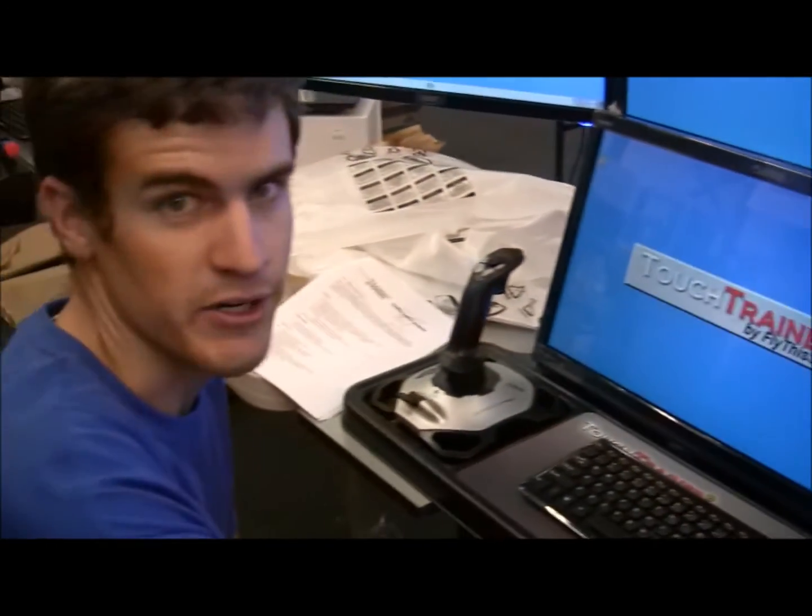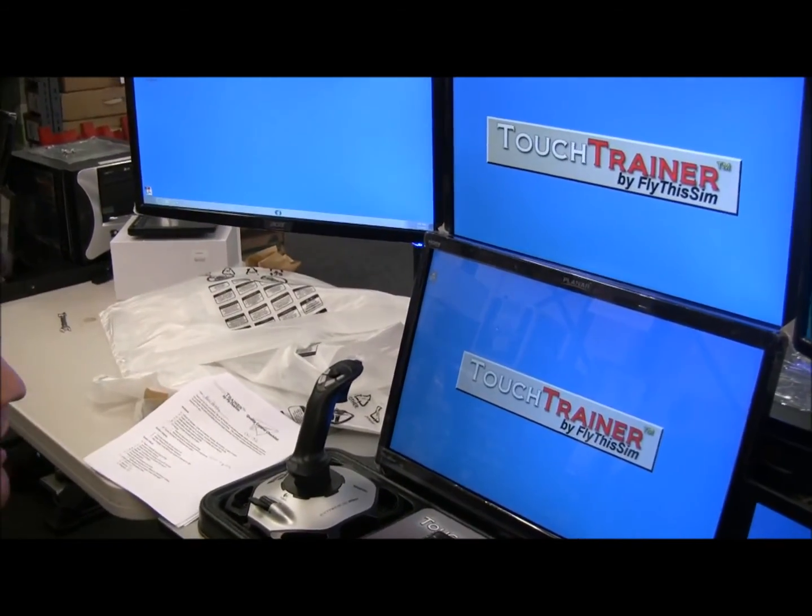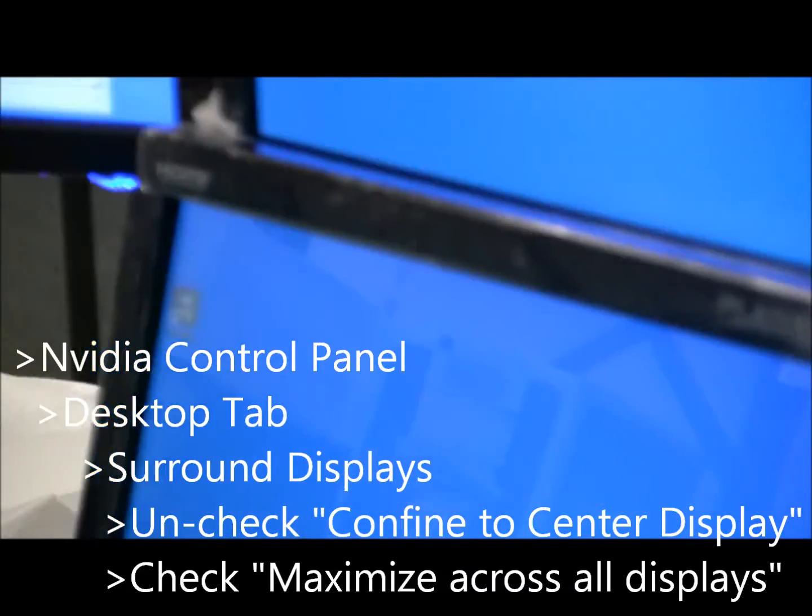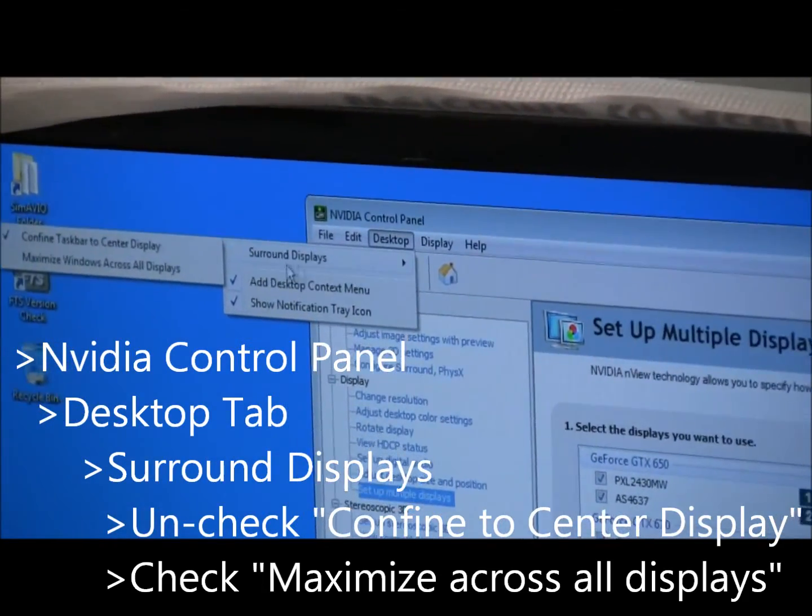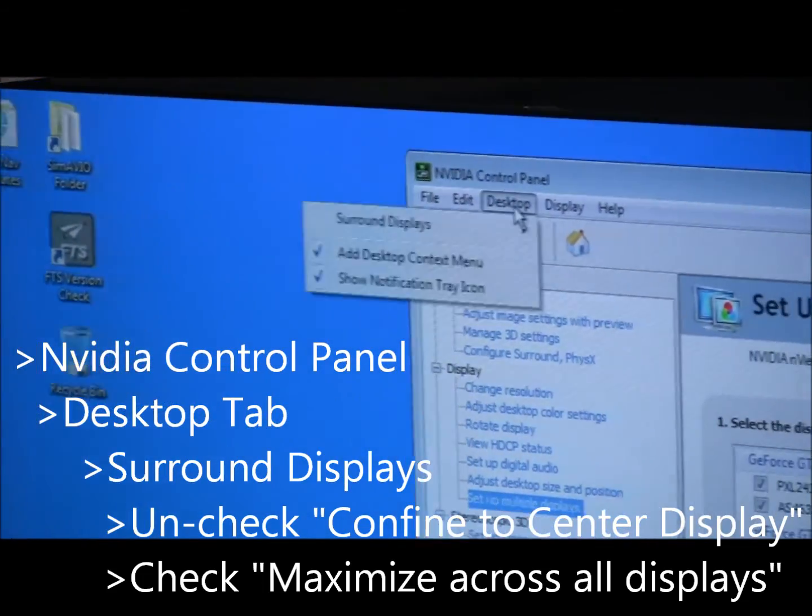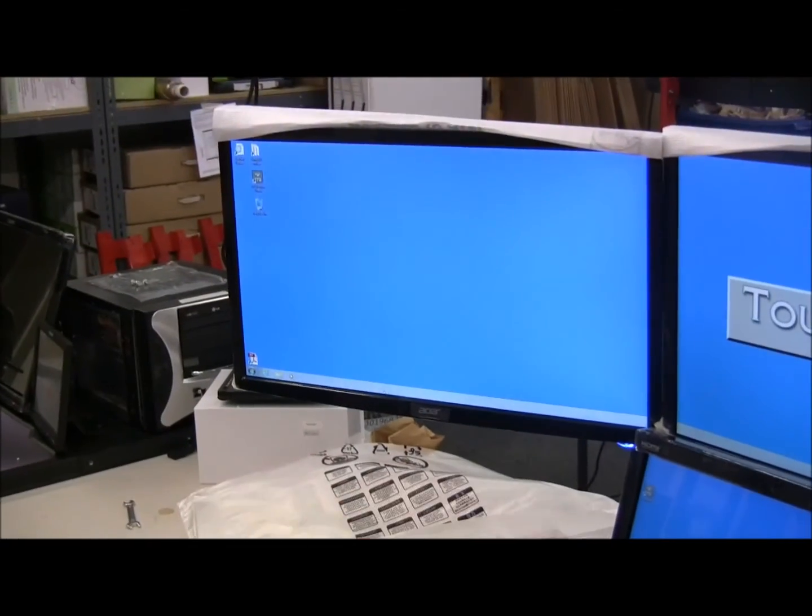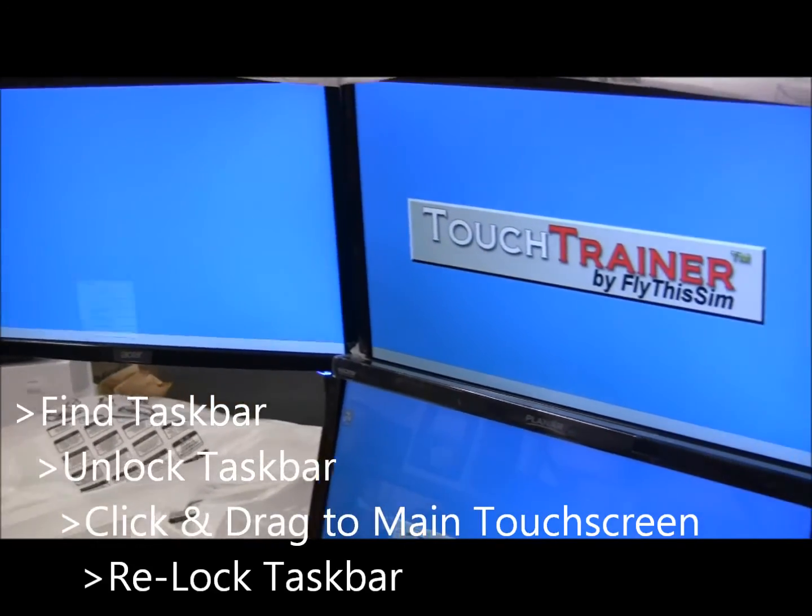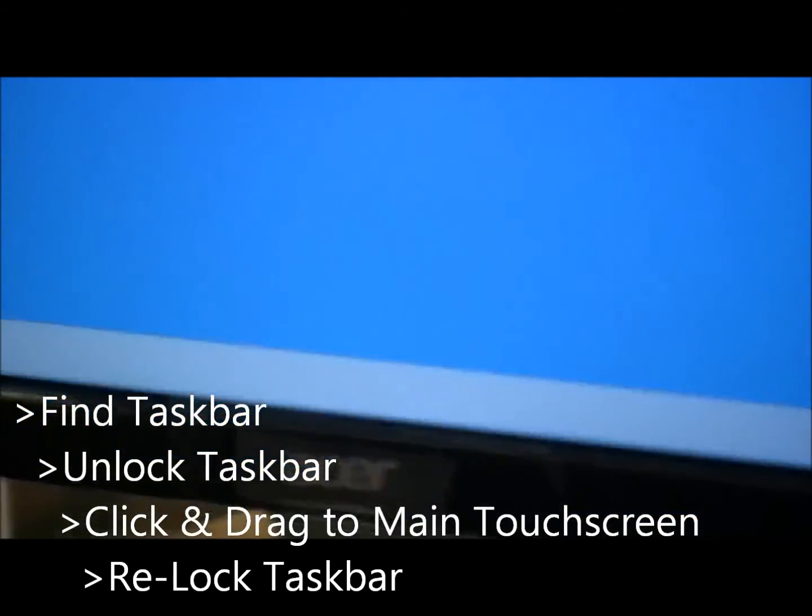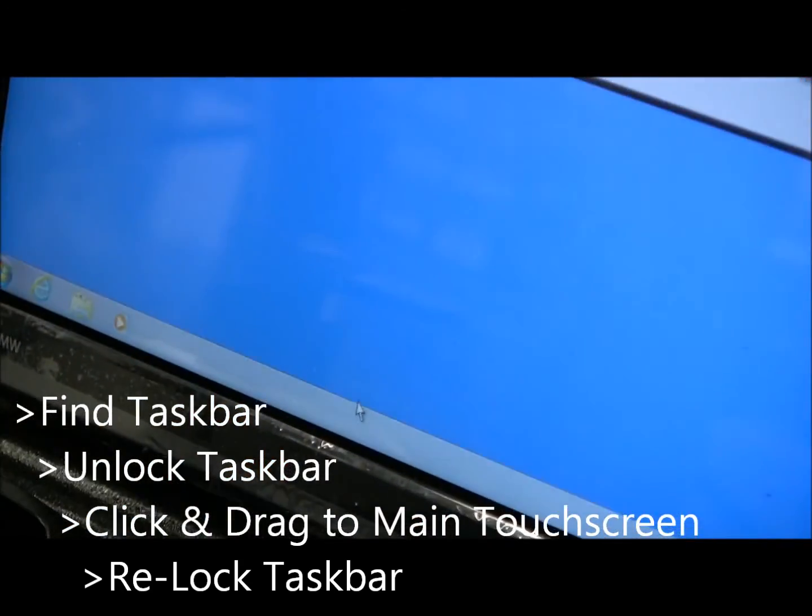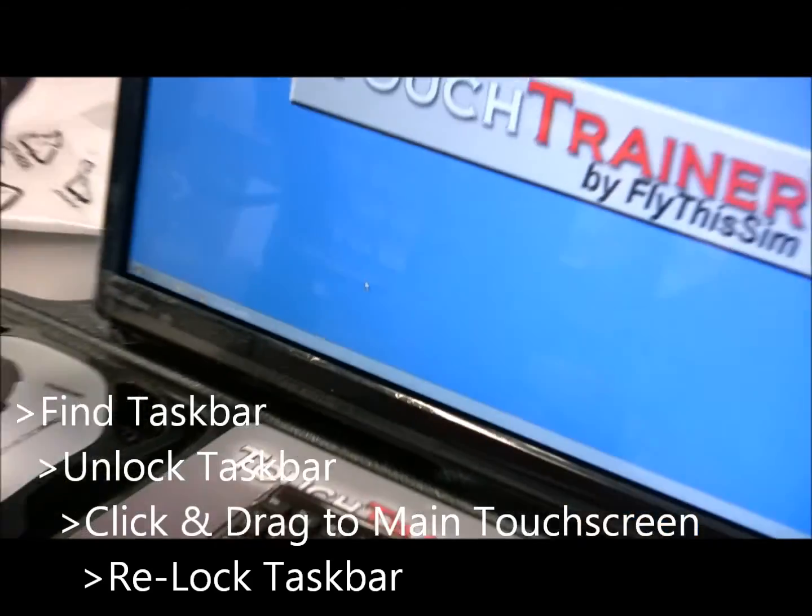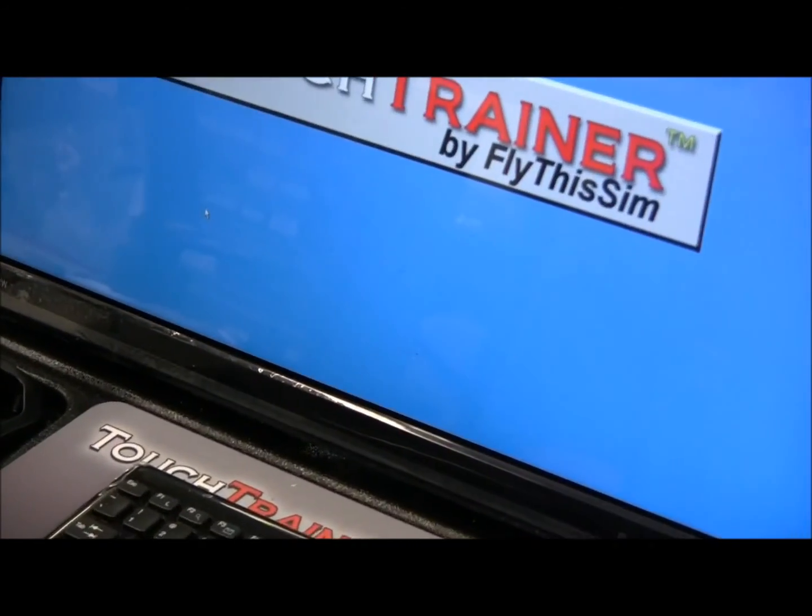After you have configured your NVIDIA surround, the last thing you have to do is set up your task bar so that it is in the right location. First go to your NVIDIA control panel, go to the desktop tab, and under surround displays, you want to have the bottom option maximize windows across all displays checked. Only the bottom one, not the confined task bar to the center display. Once that is done, locate your task bar, which will usually be on your three surround monitors. Right click on the task bar and make sure that it is unlocked. After it is unlocked, you can drag it to your main touch monitor. After that is done, lock it by right clicking on it and then locking the task bar. You should see now that the task bar will go away and will be hidden away from view. That is all you need to do to orient your task bar in the right location.